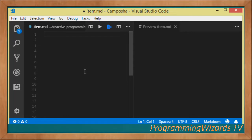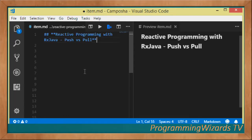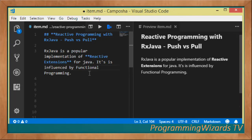So first, reactive programming with RxJava — RxJava is actually the library that we're using. Push versus pull is what we're talking about. RxJava is a popular implementation of the reactive extensions for Java, and it's actually influenced by functional programming.